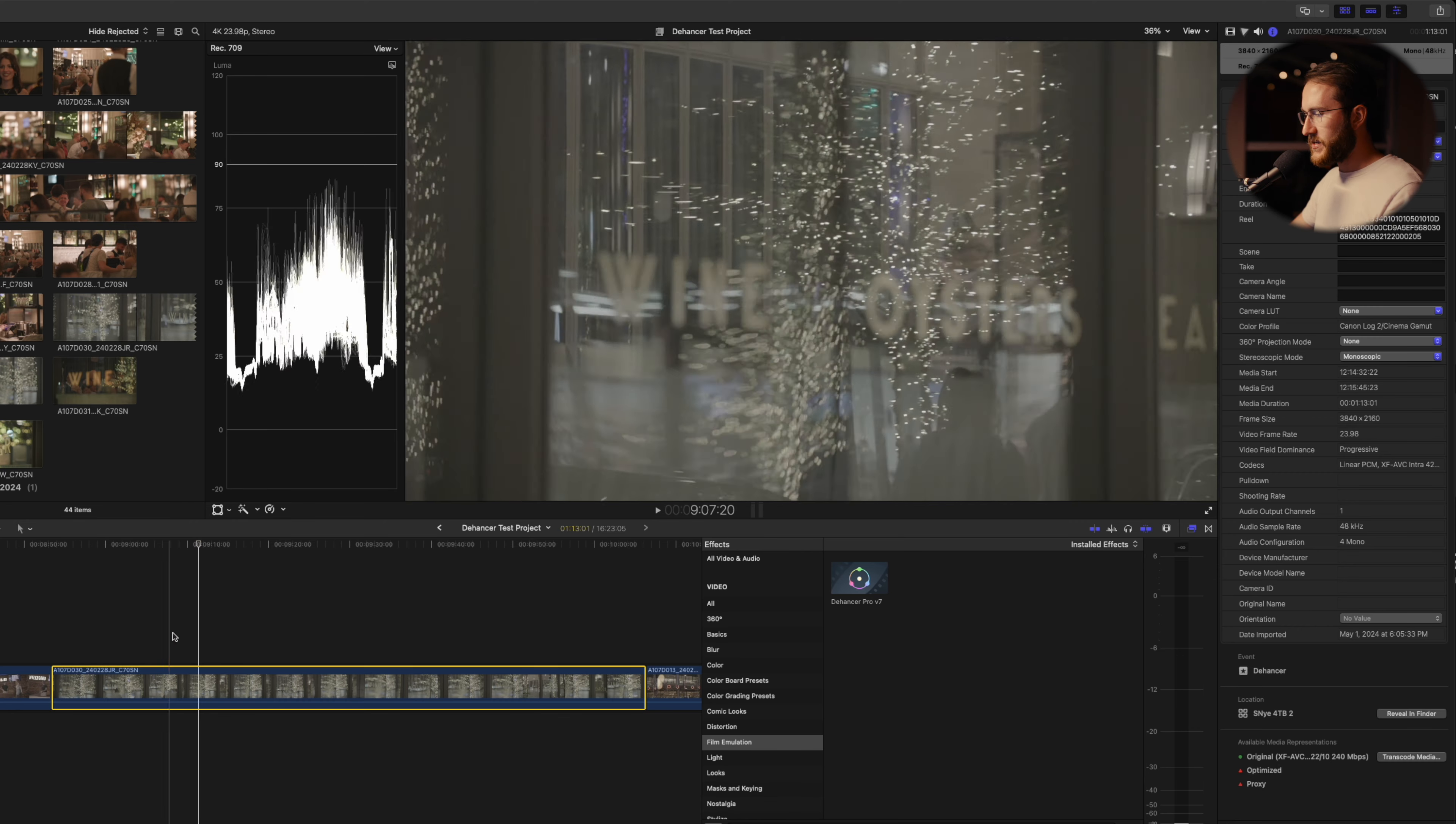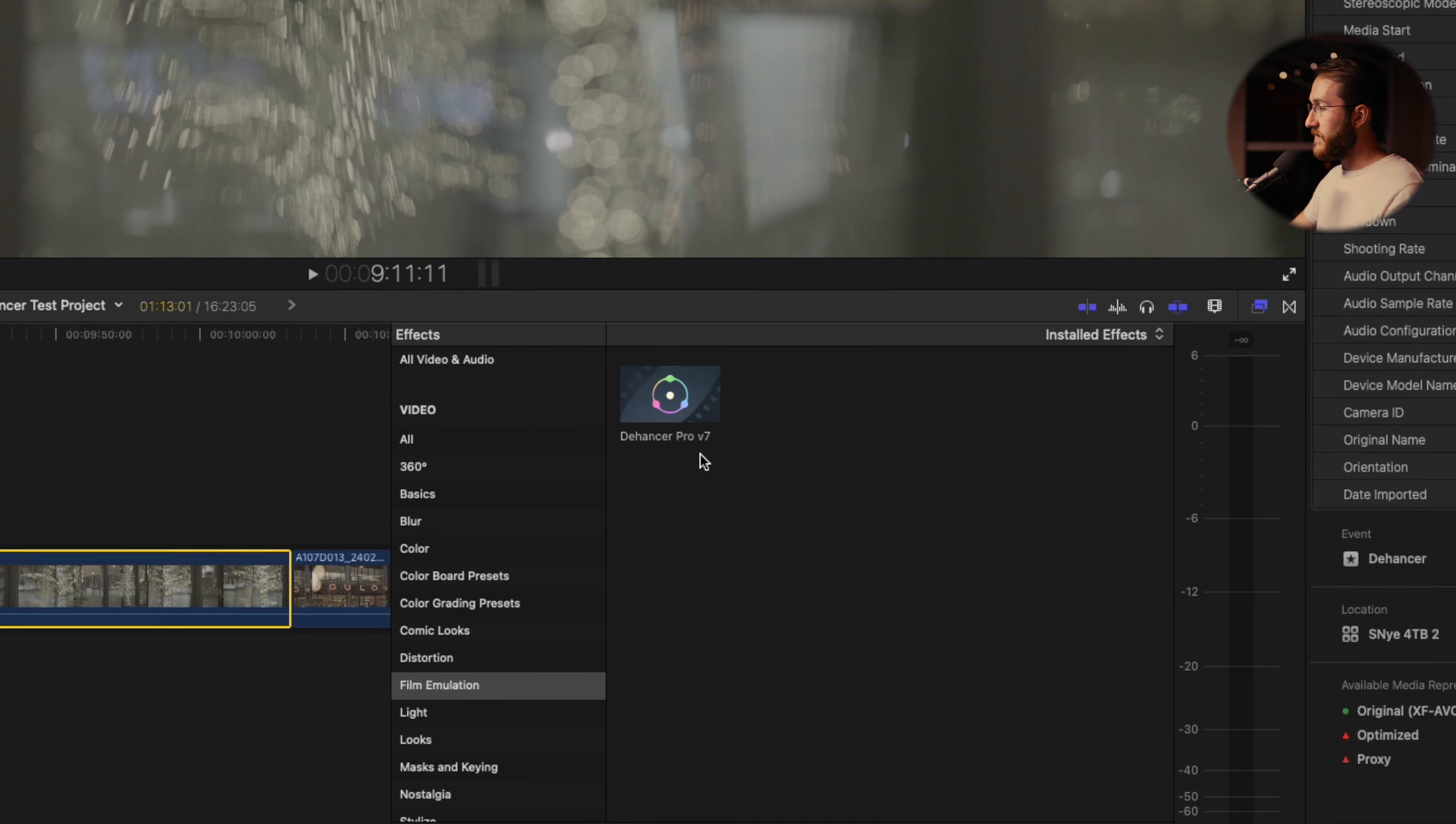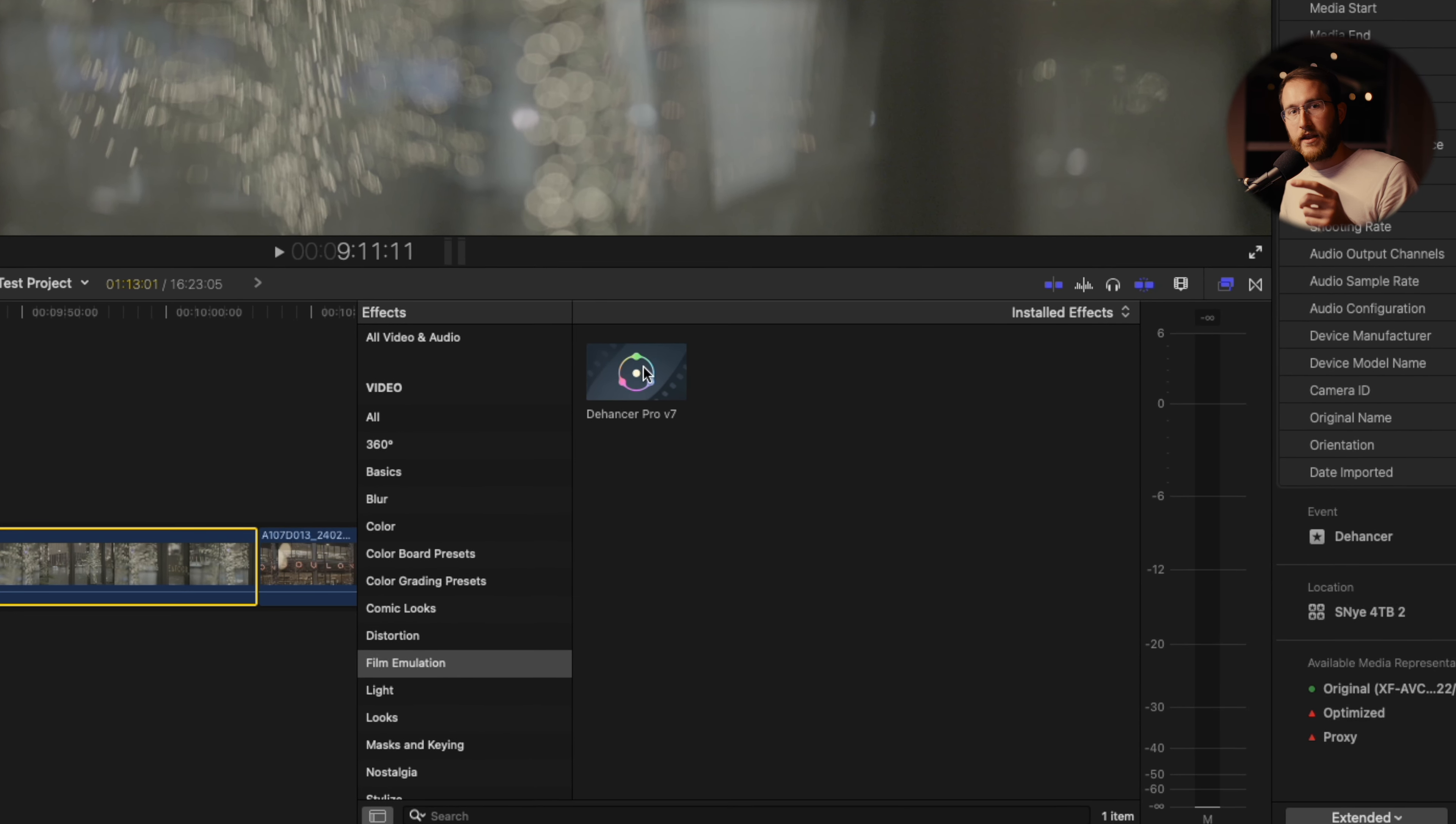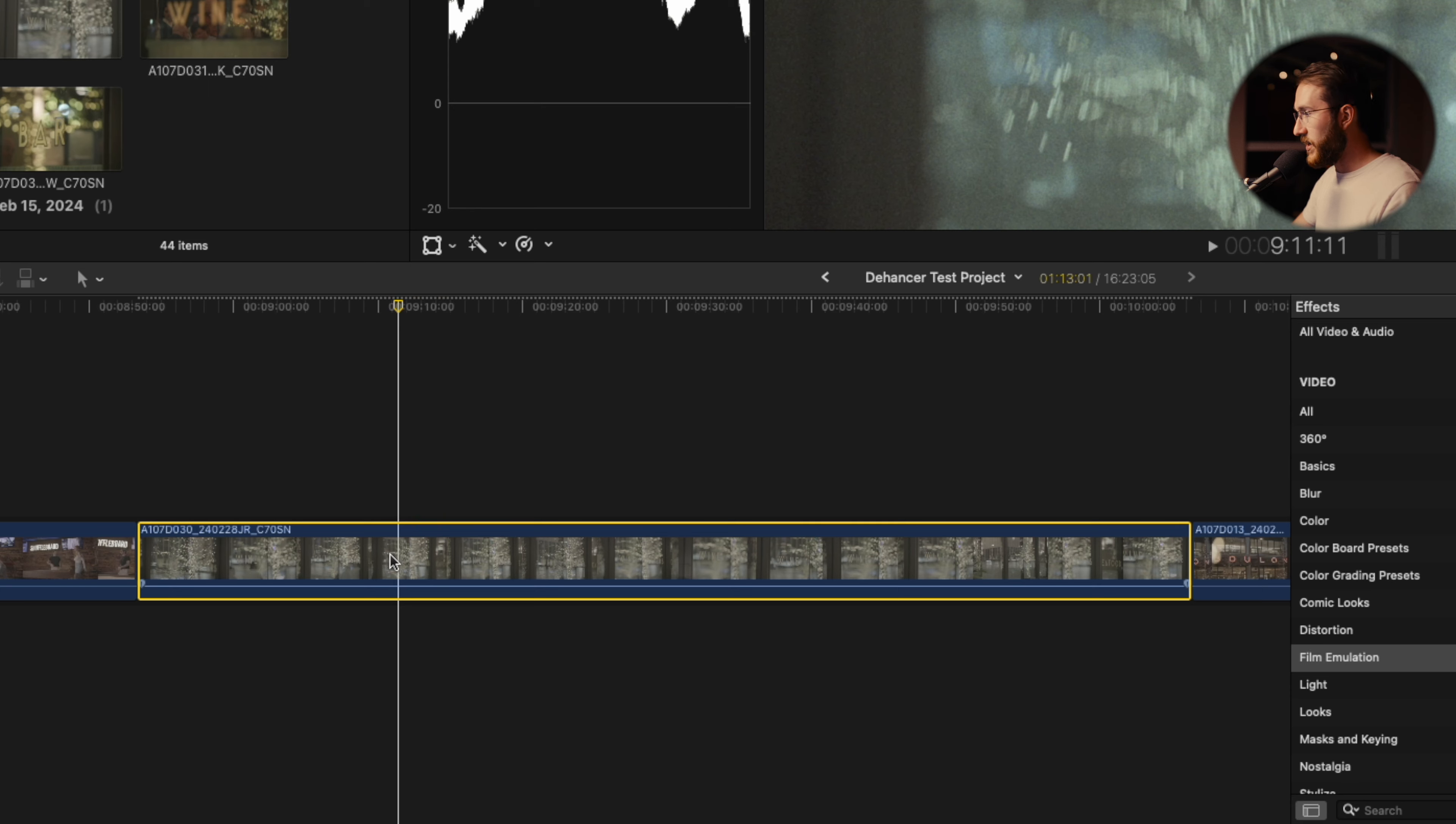I got this clip already in our timeline here. We're going to go over to effects and then film emulation. Here we have Dehancer Pro version 7. They are rapidly releasing new updates to this. Currently version 7 is the newest. I'm using the fully released version. We're going to drag this onto our clip right here.